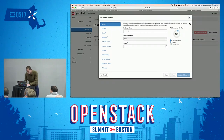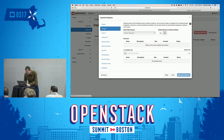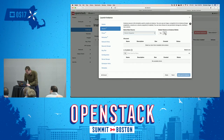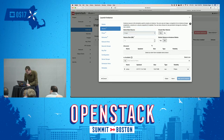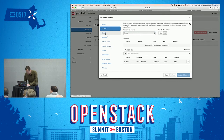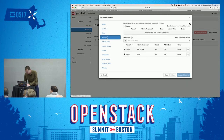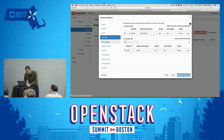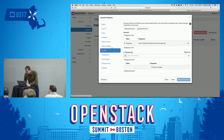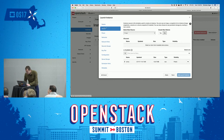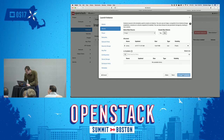Both instances are deleted. We're going to try one more time. We'll boot from an image, not create a new volume, make it M1 Tiny, attach our private network, make sure our key pair is being injected, select Cirros, and launch the instance.